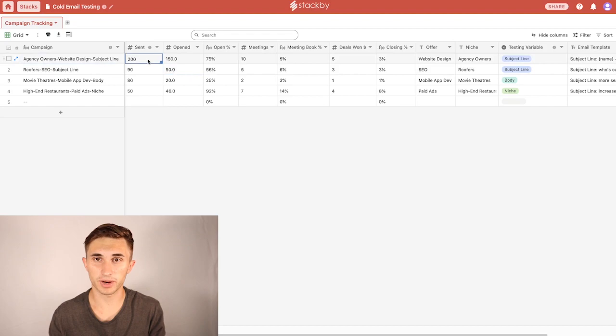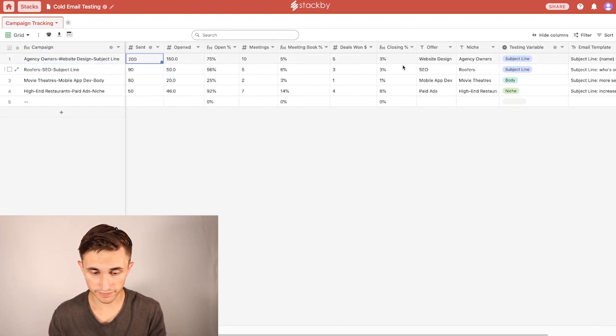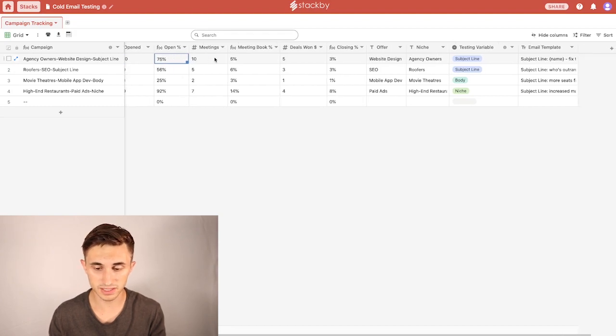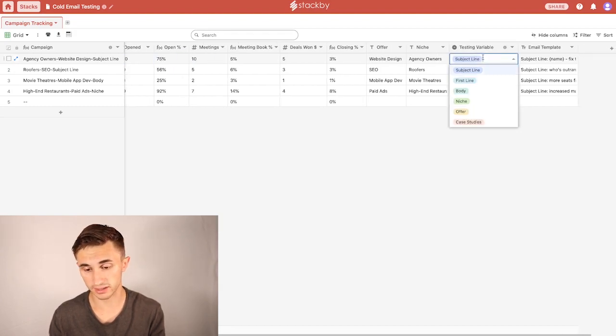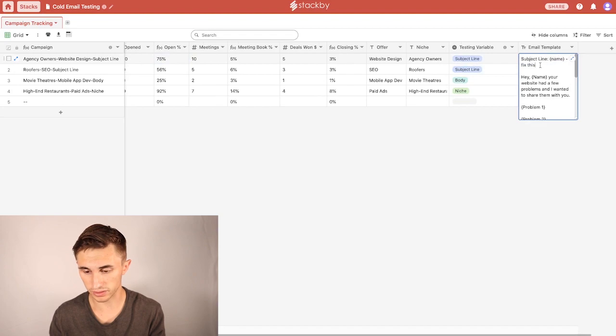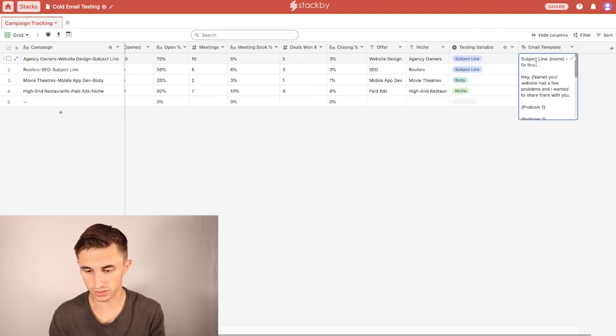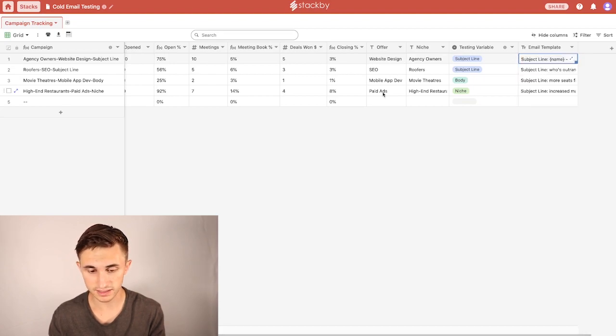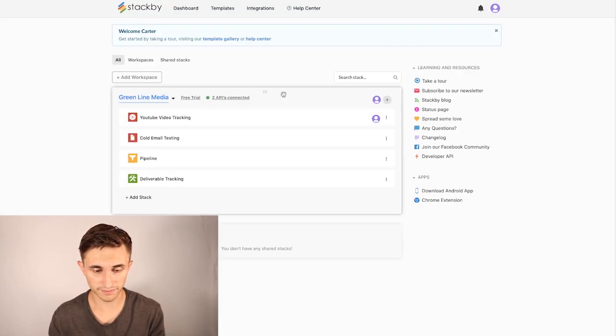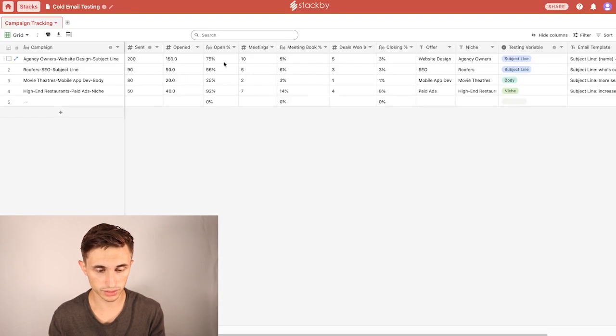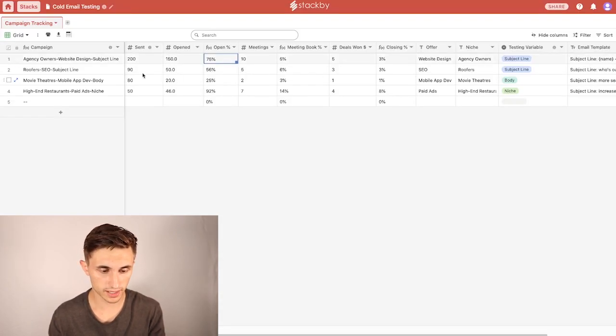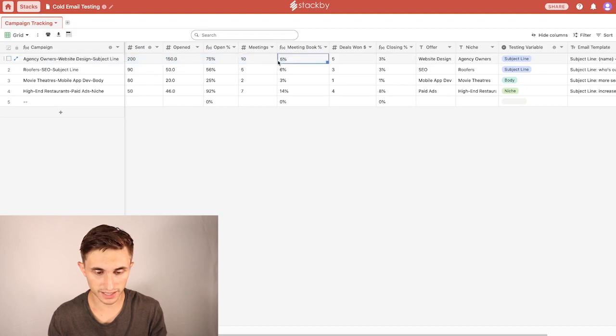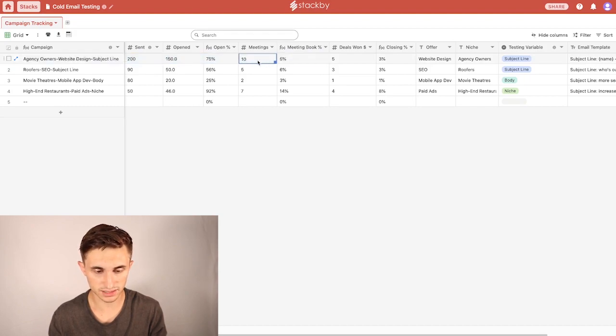Opened, I can change to, let's say, out of those 200, 150 opened. Then I have an open percentage that it gives me. Meetings booked, out of those, let's say I book 10 meetings. And that updates. And then deals won, let's say out of those 10 we close five. Now that means we have a 3% closing rate. So here's how you can kind of practically use this. If you like the fact that you got, let's say, 75% open rate, that must mean that the subject line that we tested was good.